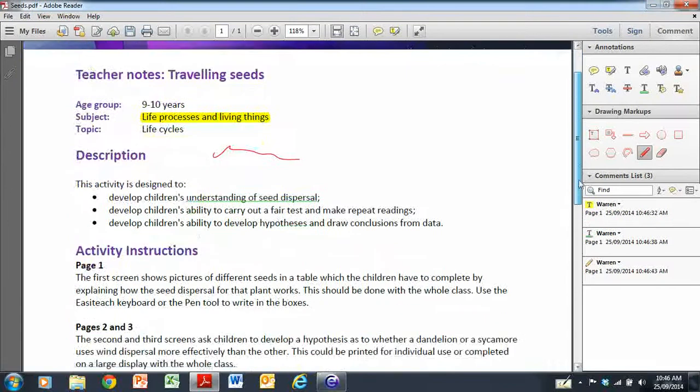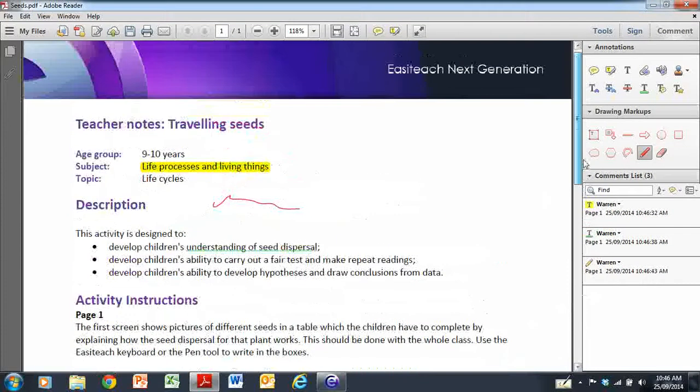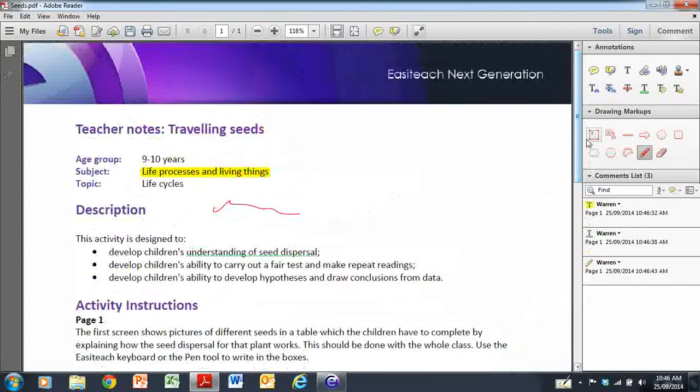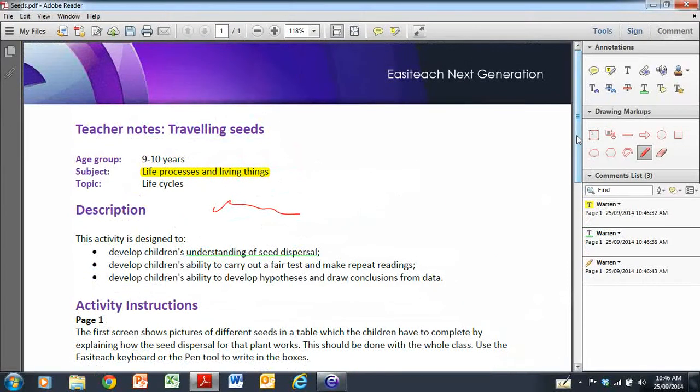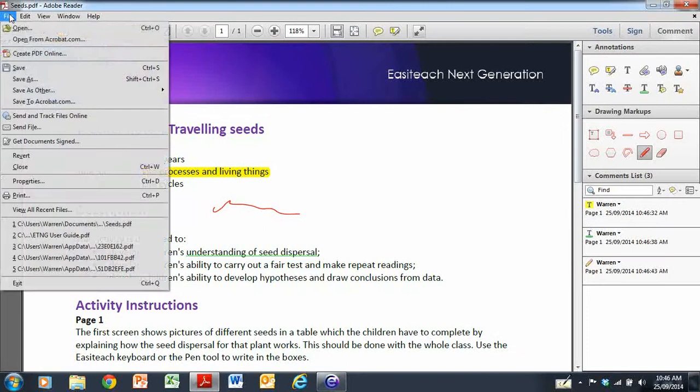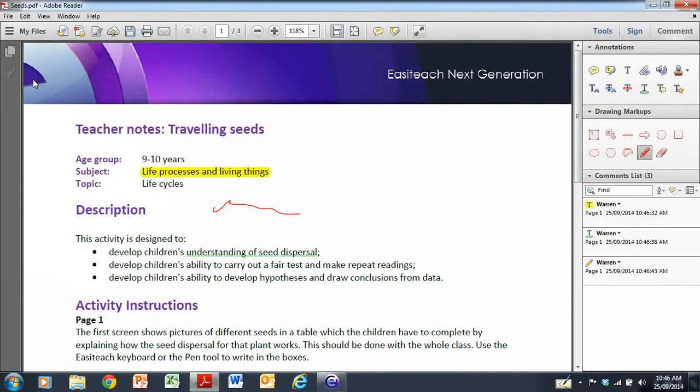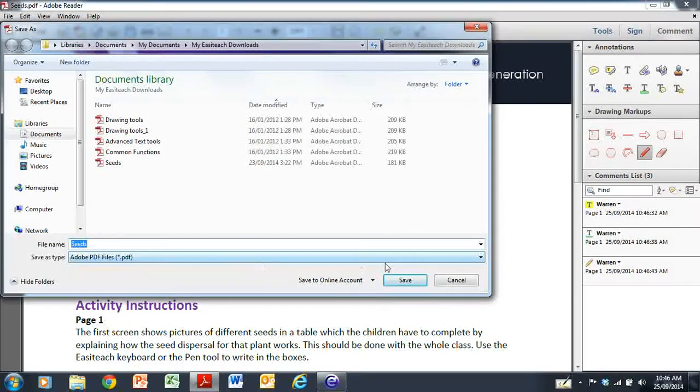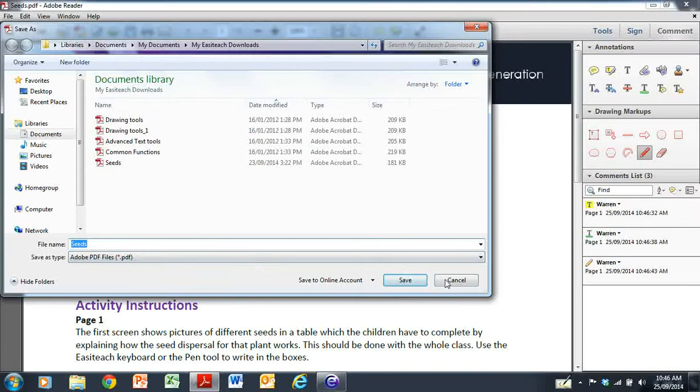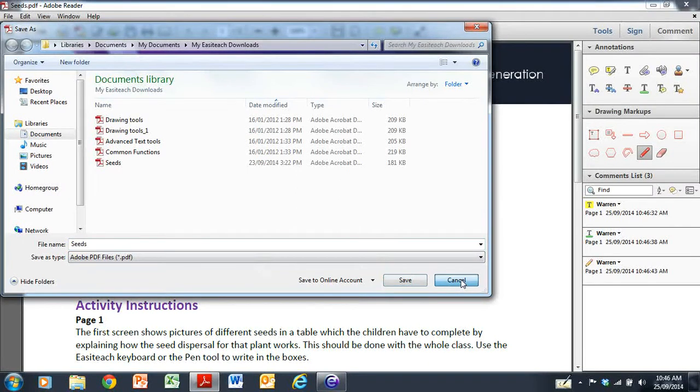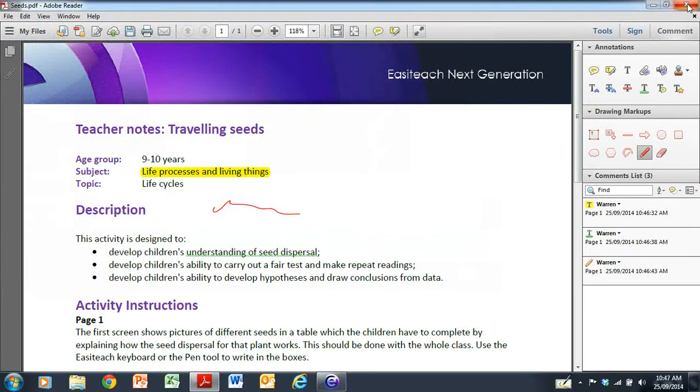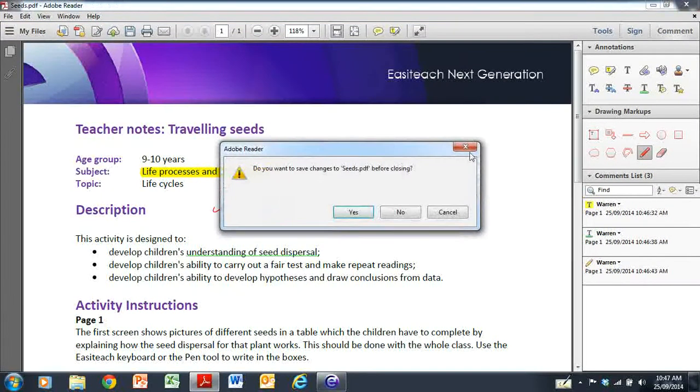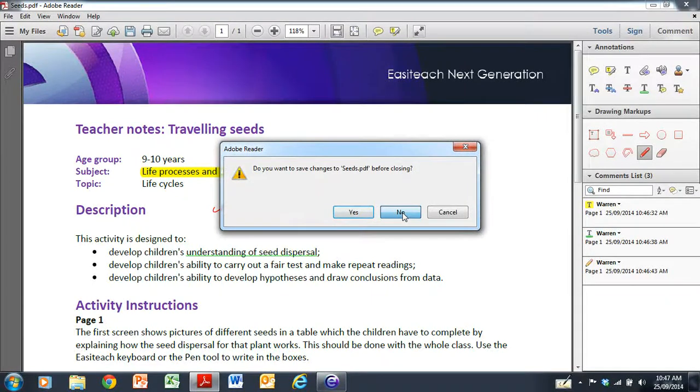This, once again, is embedded into the document, so you are able to go to the file, once again, and Save As, and save it as C.2 as a PDF file. If you don't want to save the markings, just hit the red X at the top here, and say No, and it will revert back to the original.